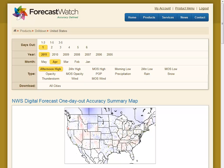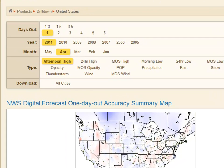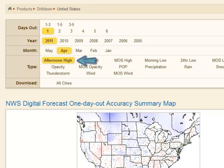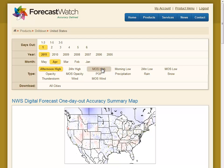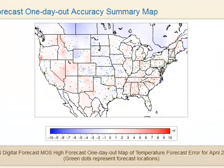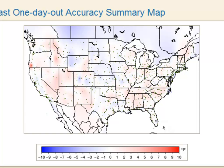Today we're going to walk through one scenario that touches on many of the features of Forecast Watch. The menu is up top, and not only does it tell us what we are looking at, it also allows us to change what we are looking at. In this case, we're looking at the United States' one day out afternoon high temperatures for April 2011. We're going to switch to MOS High, or 7am-7pm local time high, which is what the National Weather Service predicts. On the map, you can see at a glance how our forecast performed for the month.